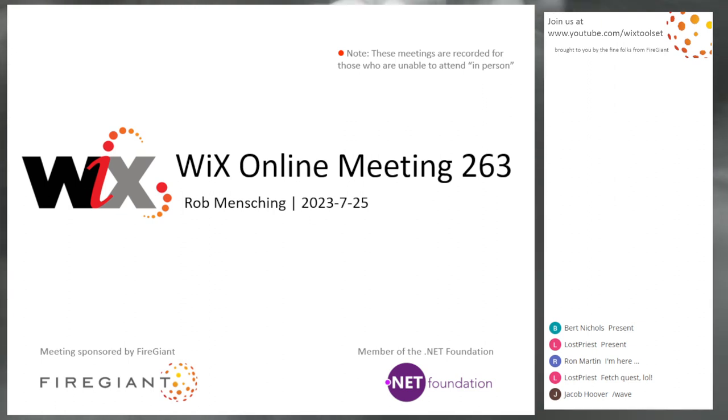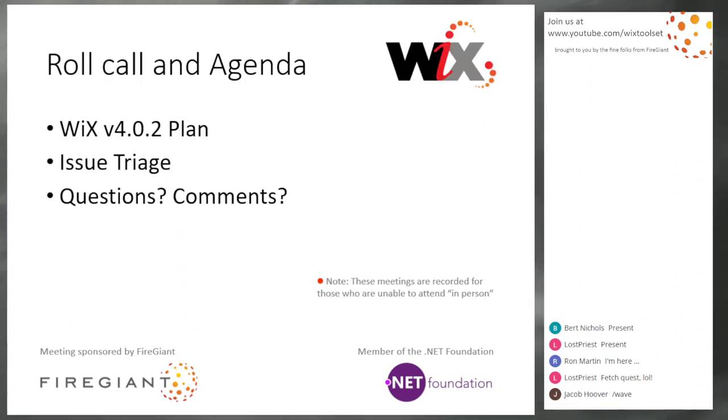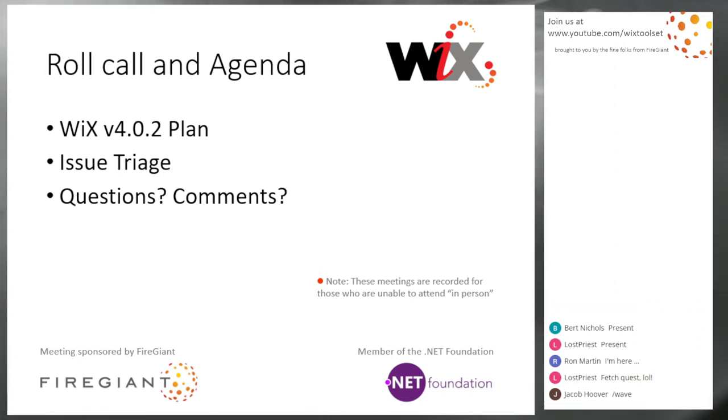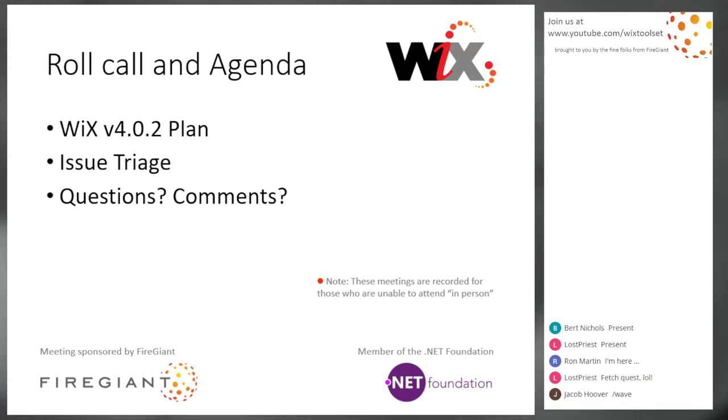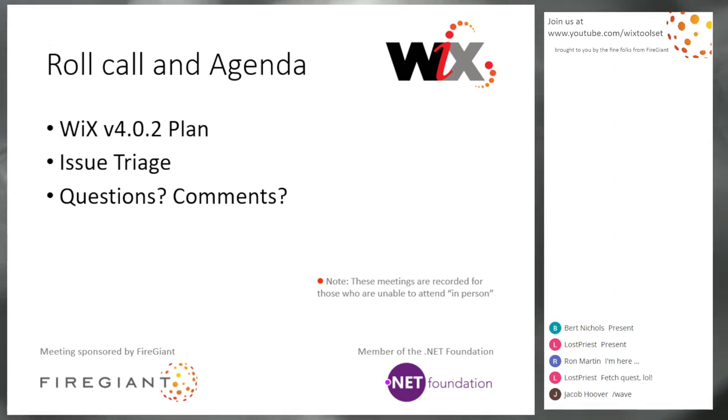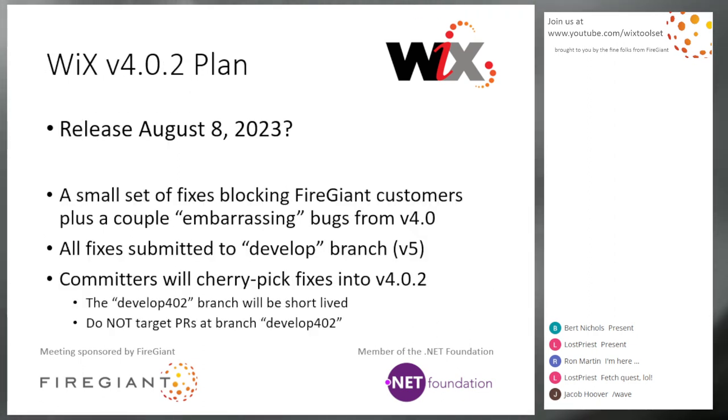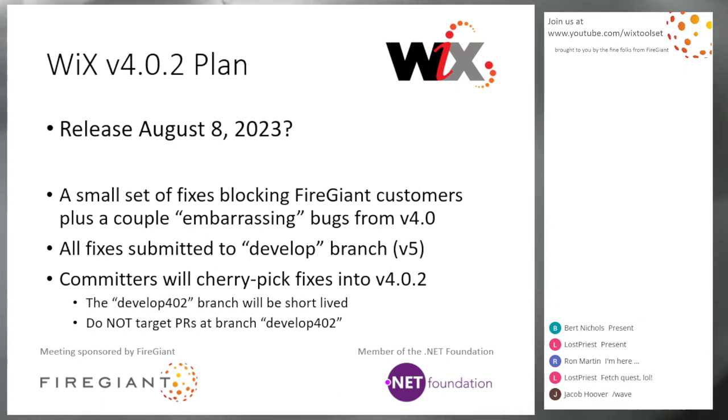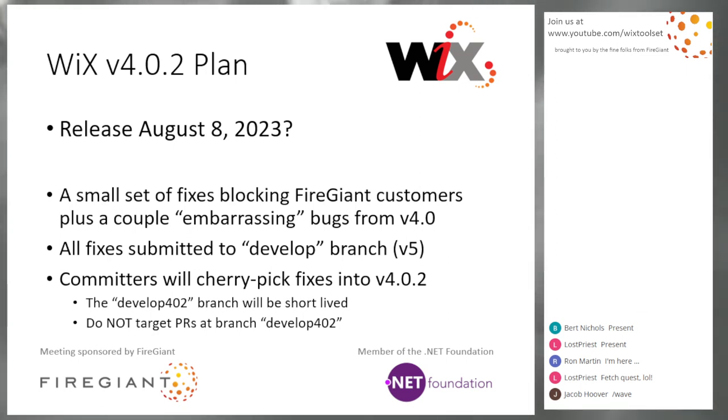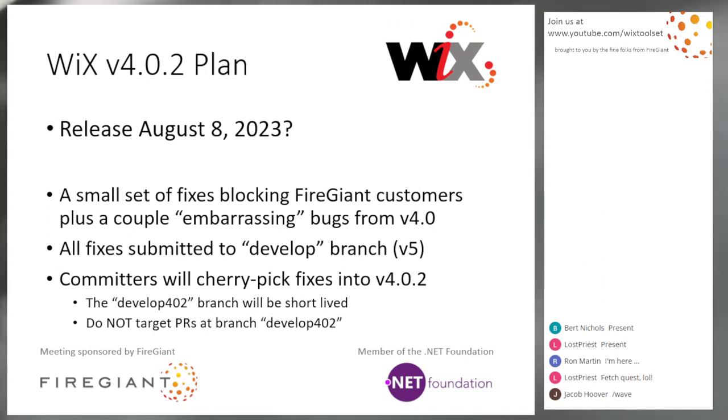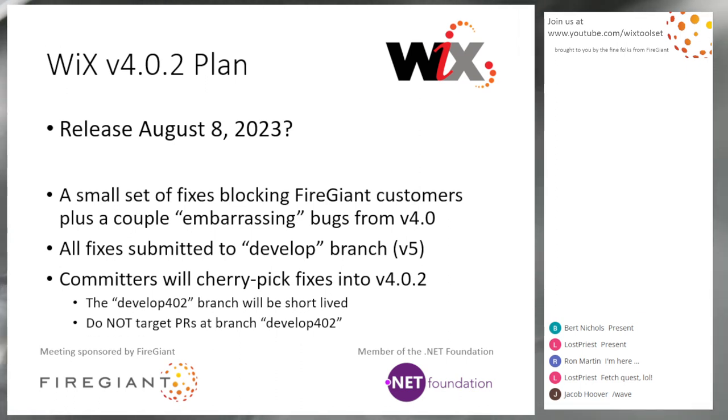What are we talking about? A small surprise. We're going to talk about 4.0.2, and then we're going to triage and then we'll take questions and comments. I don't expect this meeting to go terribly long, but let's go ahead and jump into 4.0.2. What is it? It's a release. I tossed out August 8th because that's two weeks from now. That Tuesday timing feels about right.